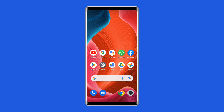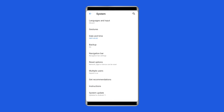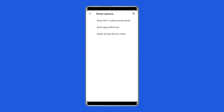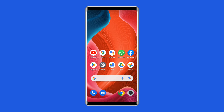Solution 8: Reset your phone's network settings. The next method to resolve the Google Play Store no connection error is resetting your phone's network settings. To do this, open Settings, tap on System Settings, select the Backup and Reset option, click on Reset Phone, and choose Reset Network Settings. Wait for the process to complete.